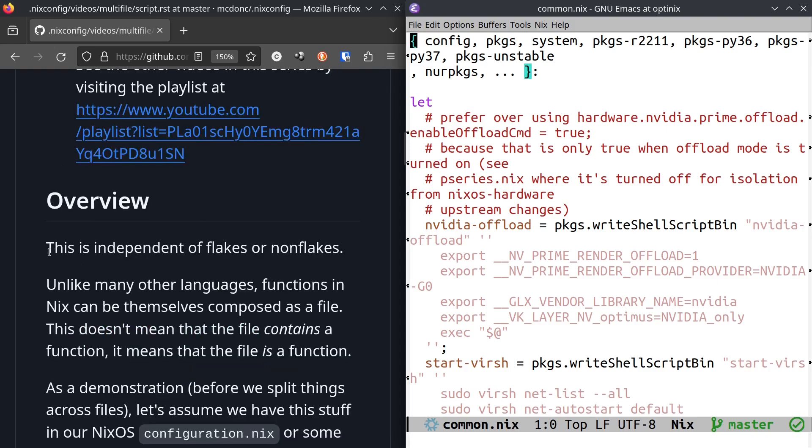This data is independent of Flakes, whether you're in Flakes mode or non-Flakes mode. Unlike many other languages, functions in Nix can be themselves composed as a file. And when I say that, I don't mean that the file contains a function or a set of functions or whatever, although it can. It means the file is a function.